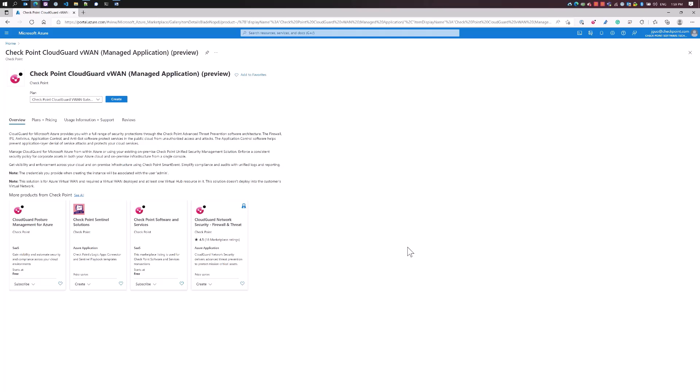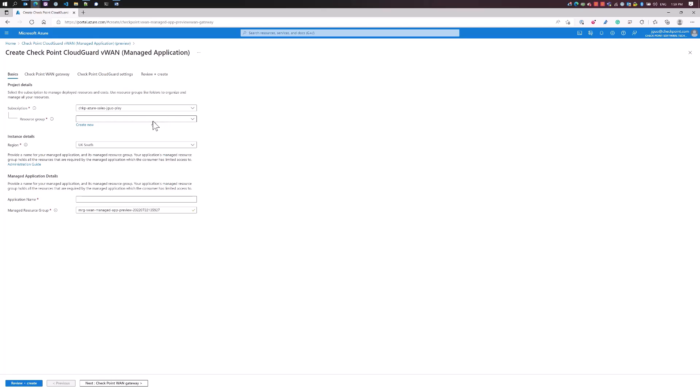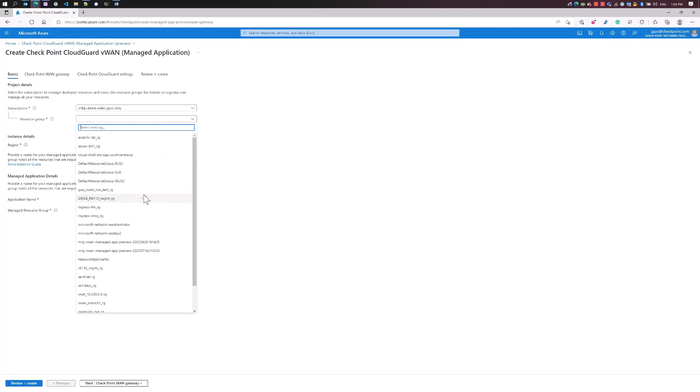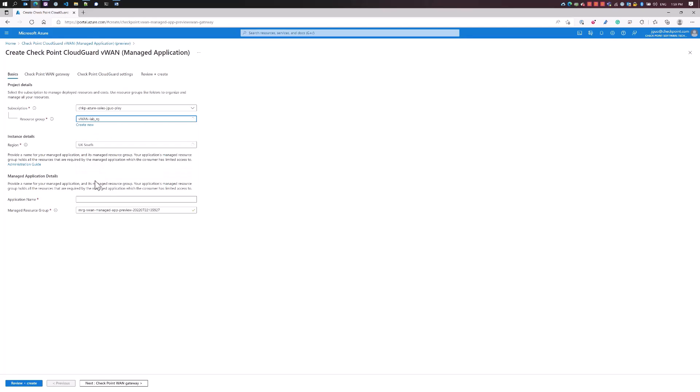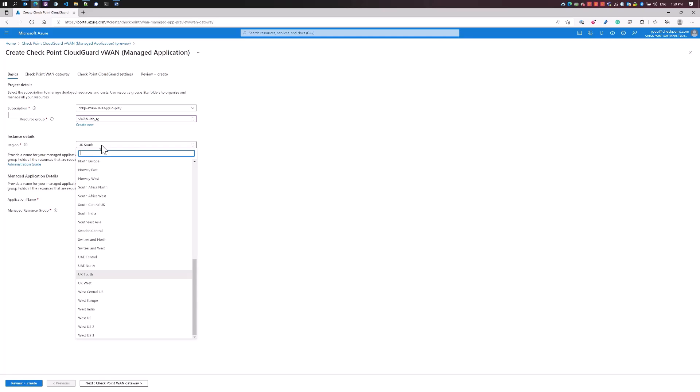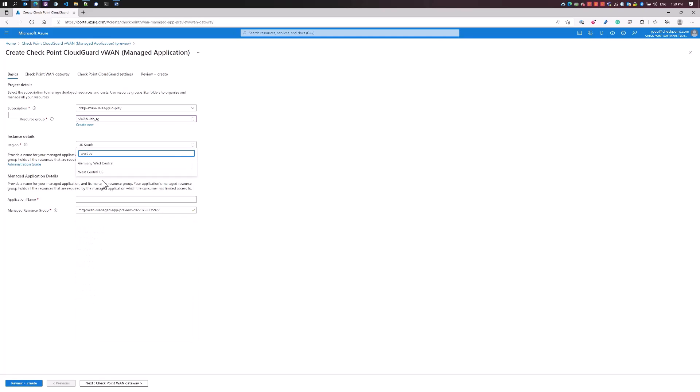To deploy the solution, we're going to be deploying from the managed application. First, we're going to select the CloudGuard VWAN gateway and click on create. We're going to select the resource group that we're going to be putting this in, the VWAN resource group. This is the resource group where you deploy your VWAN solution. Next, we're going to select the West Central Region. The application name is CloudGuard NVA, and the managed resource group will be populated automatically here.